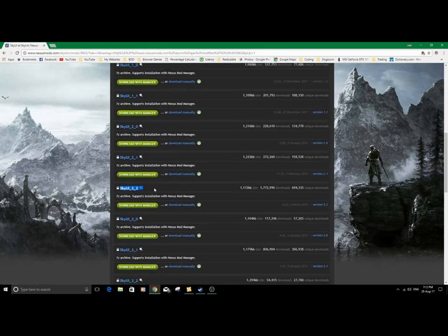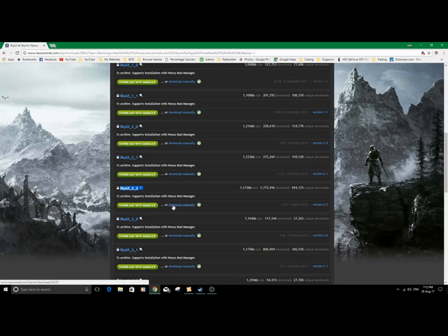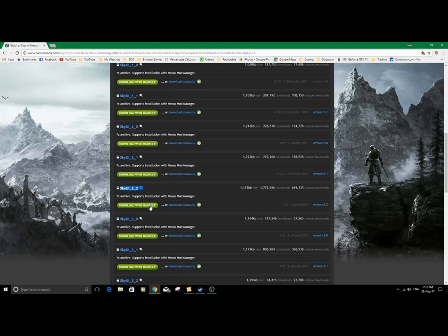It's extremely important that you download this file. You're going to want to download it manually. If you hit this button and download with manager, you're going to get a pop-up saying that your Nexus Mod Manager is not set up for Skyrim. That's because it's set up for Skyrim Special Edition.